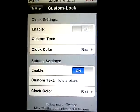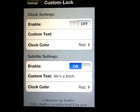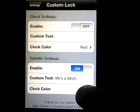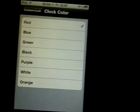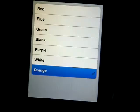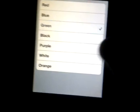Next is Custom Lock, which lets you write a little subtitle on your lock screen. Mine says 'Life's a bitch' in red. I can change it to many colors — orange, green, or whatever.